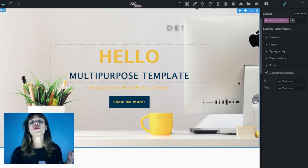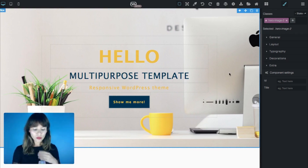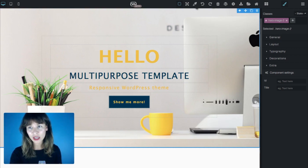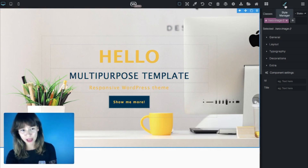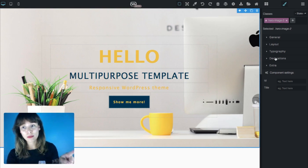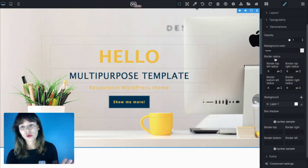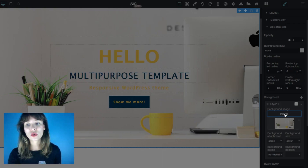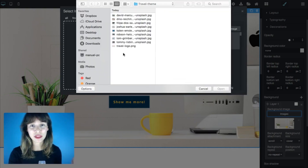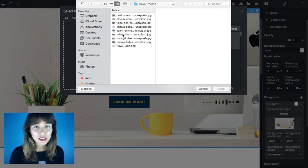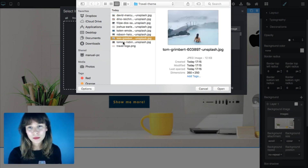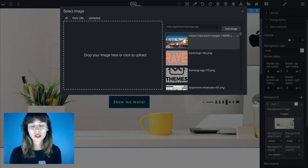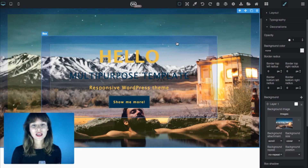Next thing is going down to the hero image. This hero image is placed inside the background. Whenever you want to make changes to an element, just click on it and it will bring you to the style manager. To change the background image, go to decorations, scroll down to background — here's a layer. Open it and you see the image. Click on image, open my files, select the image, click, and here it is.